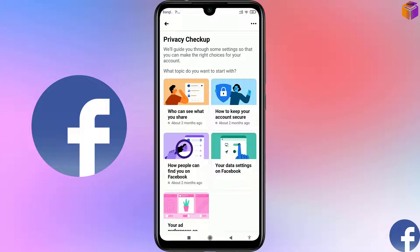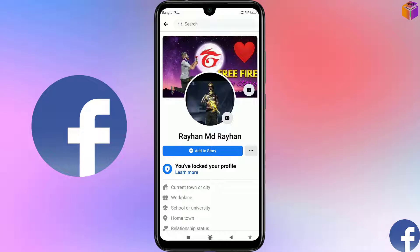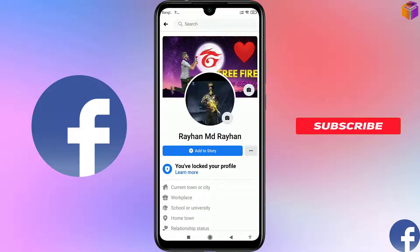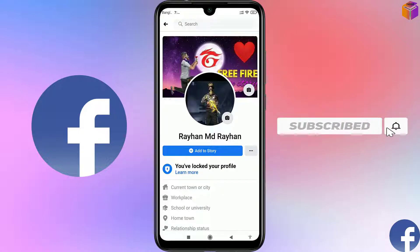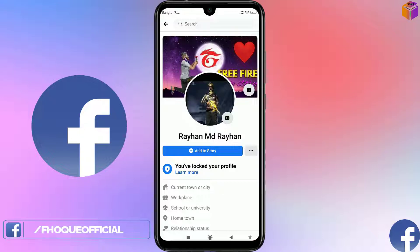Hello friends, welcome back to my AppWork YouTube channel. Hope you are good. Today I'm going to show you how to make your Facebook account completely private. Sometimes we want to hide some information from others, even from friends. You should know about these privacy settings of Facebook. Please watch the whole video, subscribe to my channel, and press the bell icon to get notifications.